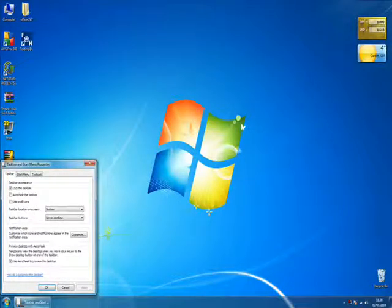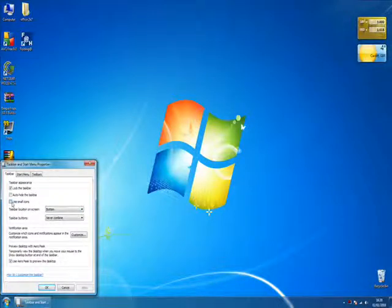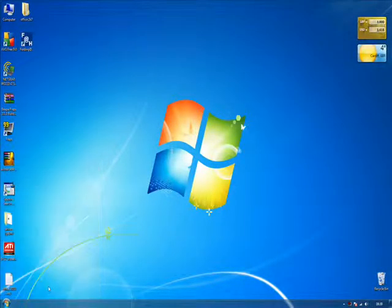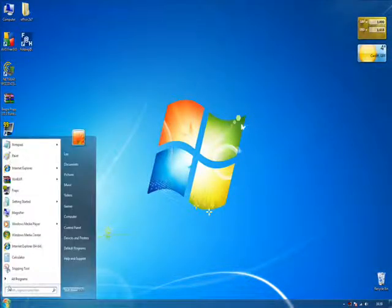And then when you hit apply words will pop up next to it. So then if you want to make it thinner because it's a bit fat for Vista, click on use small icons and click apply and then you got it pretty much looking just like Vista.